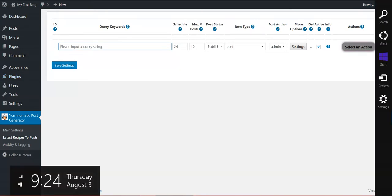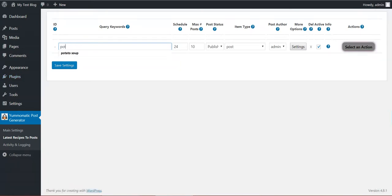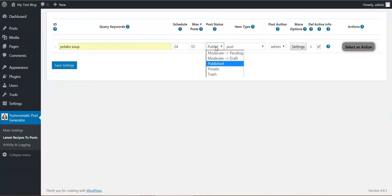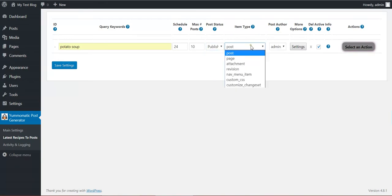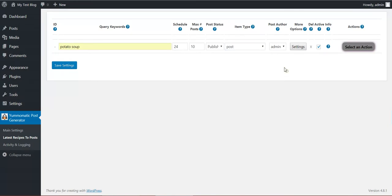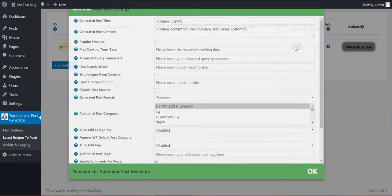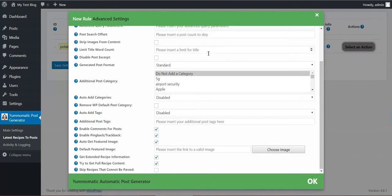Let's say I want to import potato soup. I want to run this rule every 24 hours, maximum 10 posts to be imported at once. Posts should be published, the item type should be post. Here also will appear any custom post type you have on your WordPress blog. The post admin should be the post author and some advanced settings.